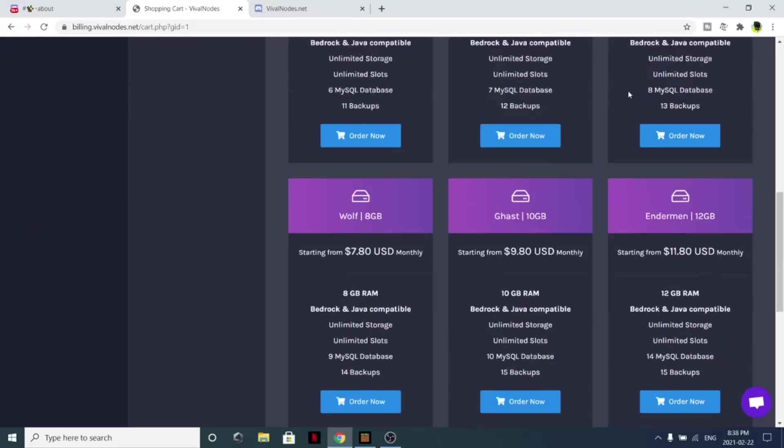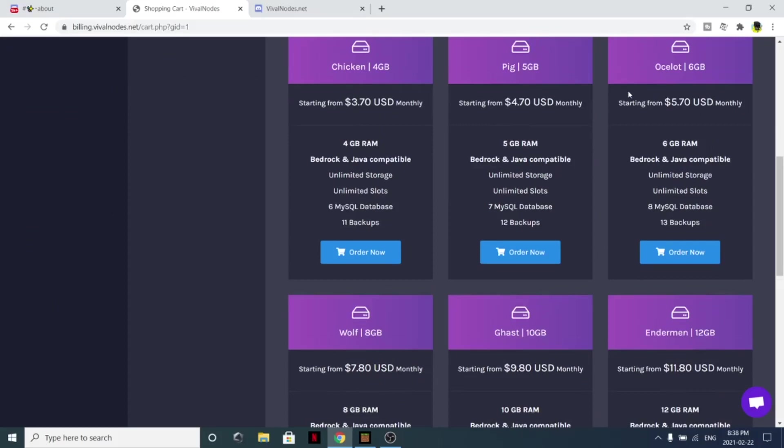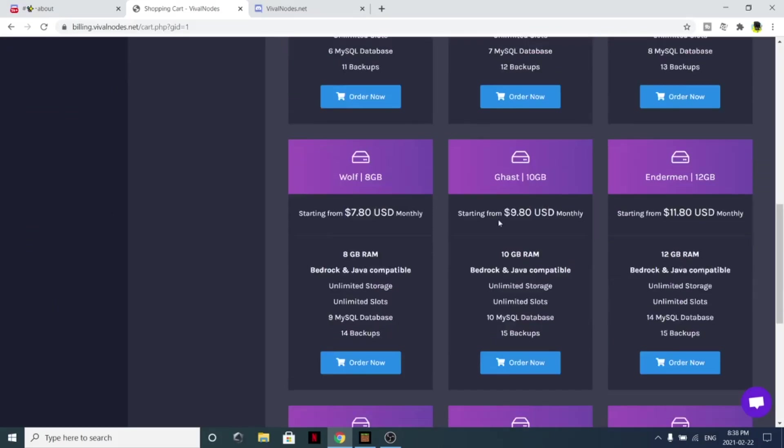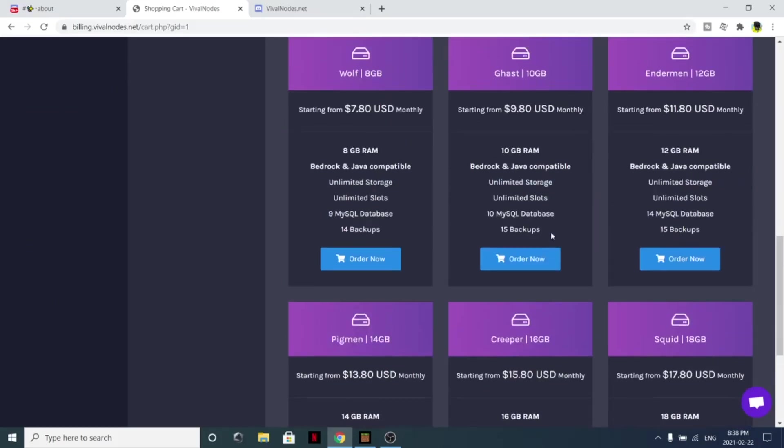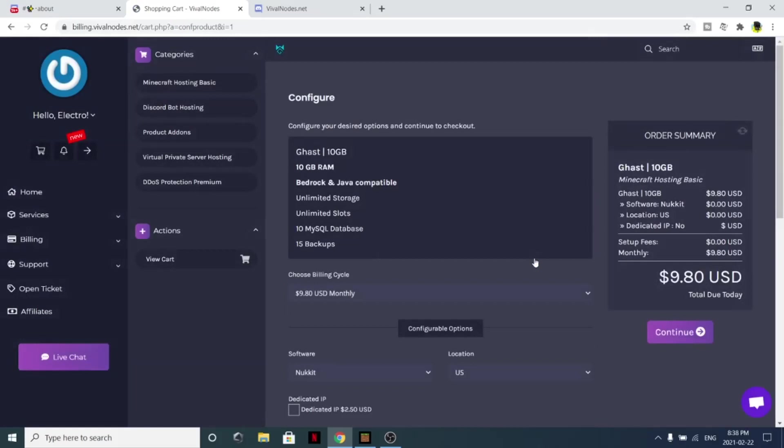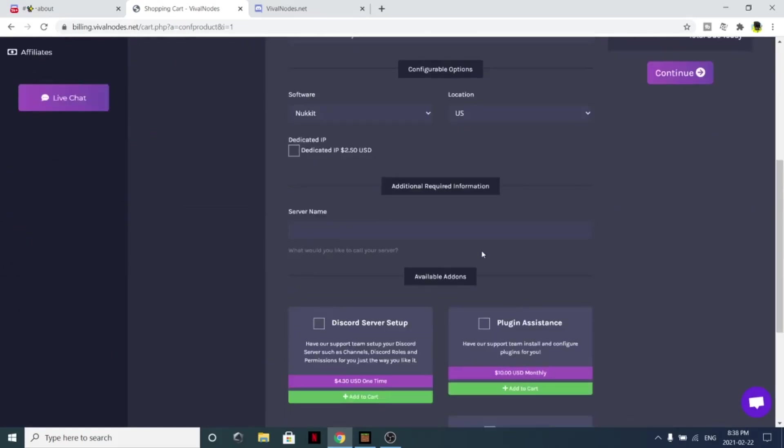I actually have, if you go to the description and click the link, clicking the link will allow you to use my discount code. You can simply select a server, such as a 10 gigabyte server, enter in your information.